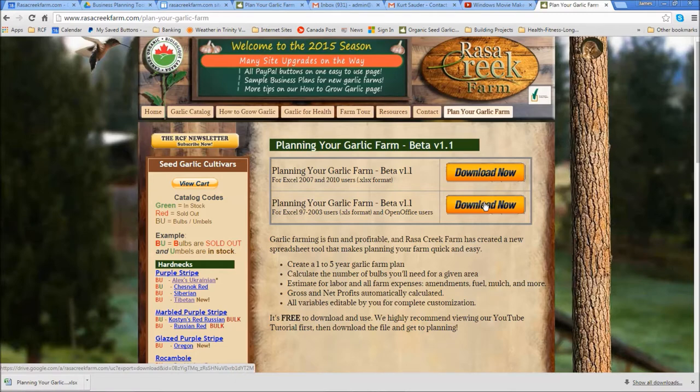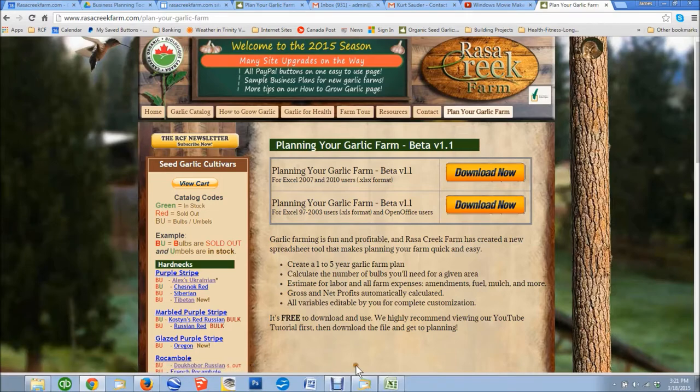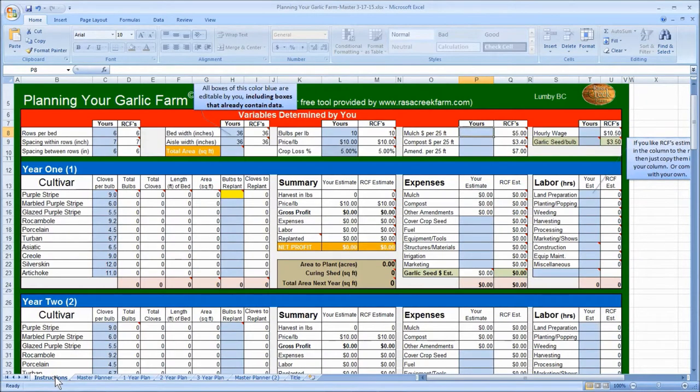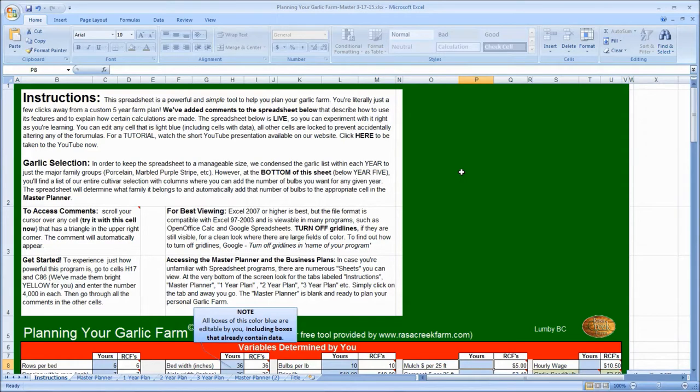Once you've downloaded and opened the file, you'll see something that looks like this. It'll default to this first page here, which is called Instructions. There are six sheets in the spreadsheet altogether, and while this first one, the instructional sheet, is fully functional, it's simply here to help instruct you on how to use the spreadsheet.